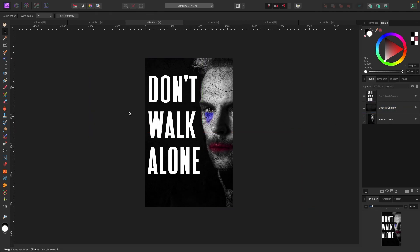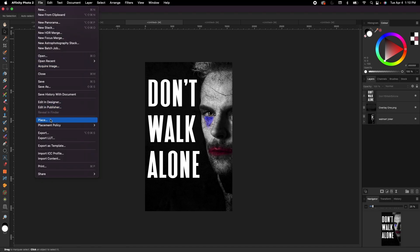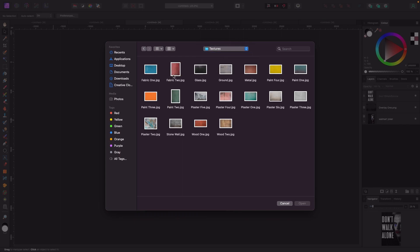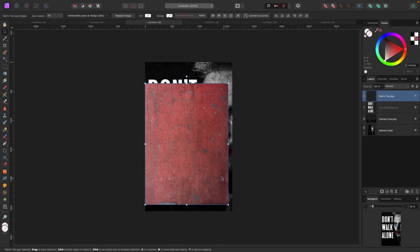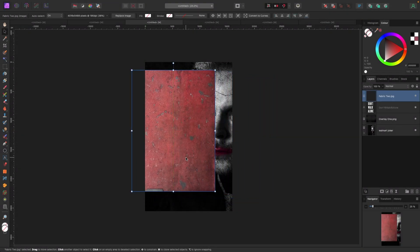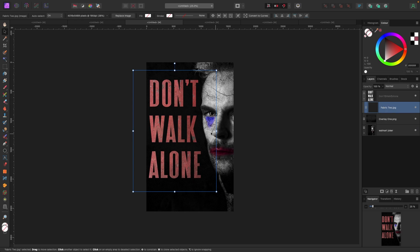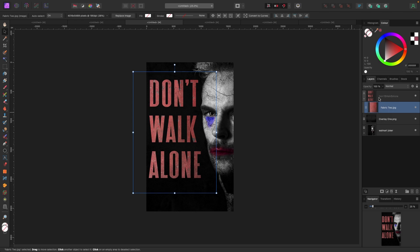Now let's add a texture to the text to make it more exciting. I'll go to File > Place, this time browsing to my textures folder. I'll grab a texture, click Open, and drag it out over the top of the text. To clip it into the text, I'll drag the texture so it becomes a child layer inside the text layer — and now you can see it sitting inside the text. I have other videos on clipping that I'll link below if you're not sure how to do this.